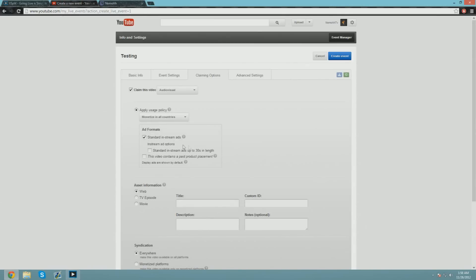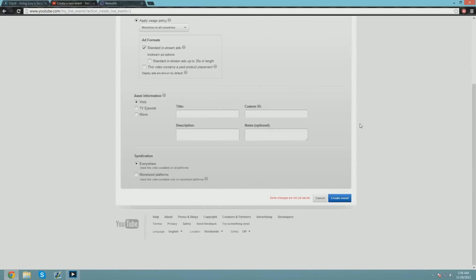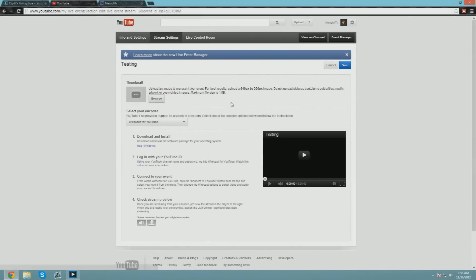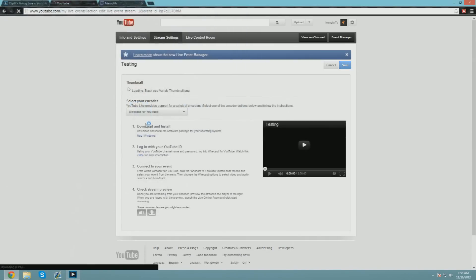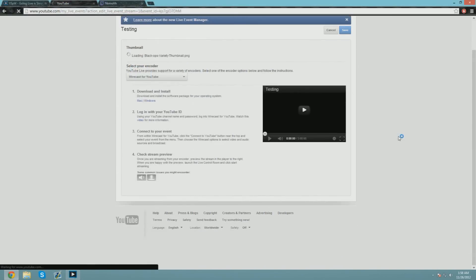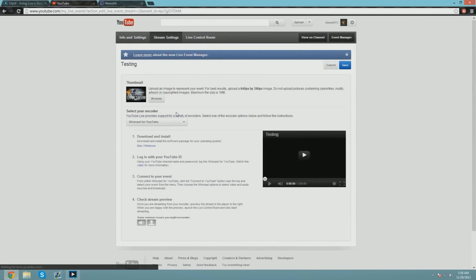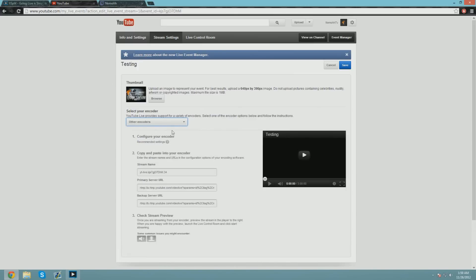Just do standard in-stream ads, good to go on that aspect. I think we're good to just create the event. Now you have to make a thumbnail, so you've got to have some GFX skills—I'm just kidding. You just want to upload your thumbnail. Let's just upload one of my old ones, good to go on that part. Now if you guys want to use Wirecast for YouTube, I would not suggest it for FPS games because this is an expert tutorial.